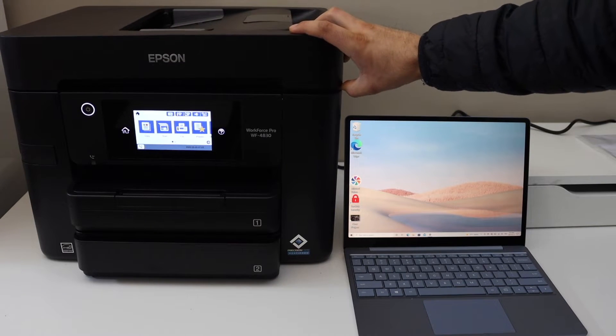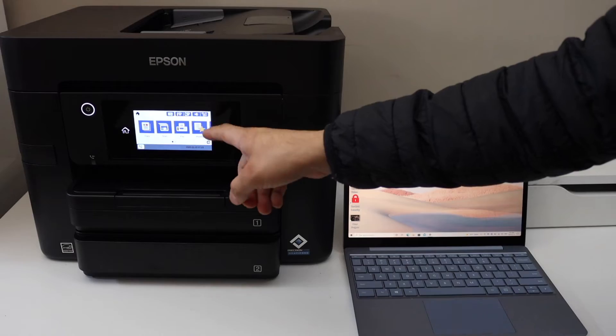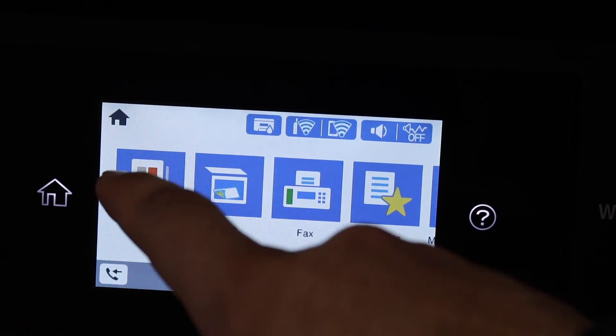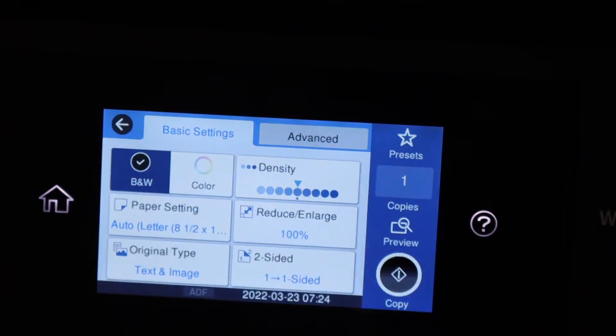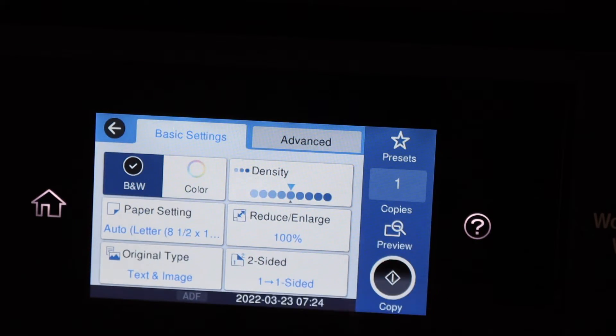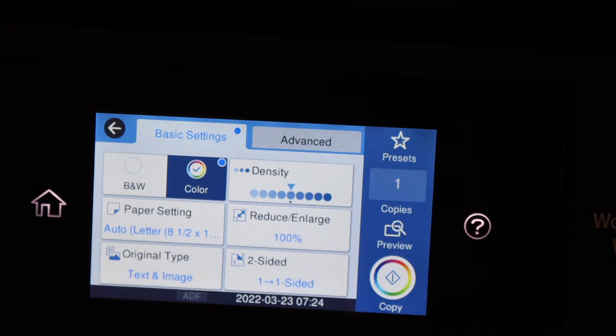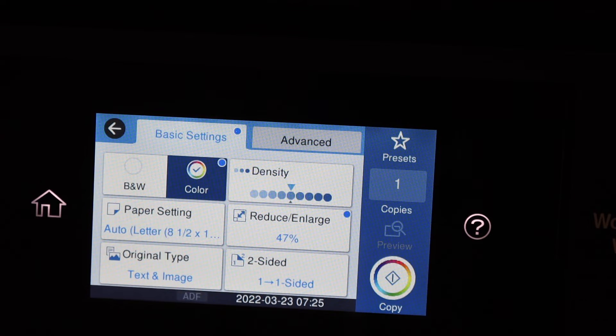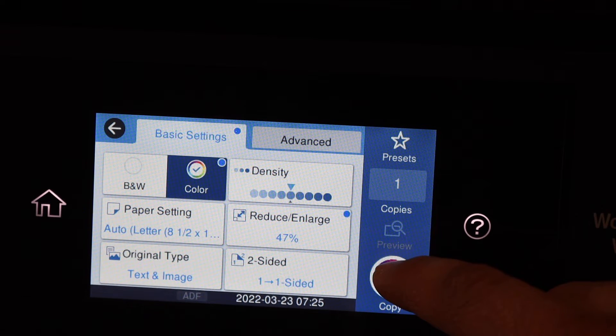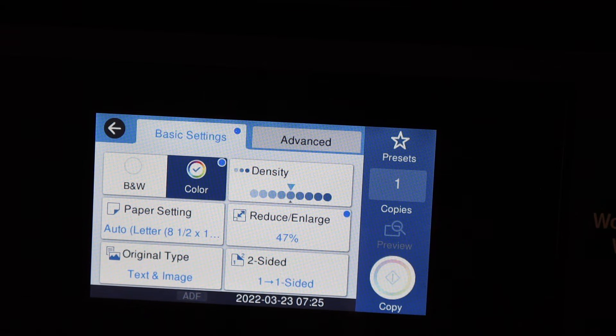Go to the control panel and select the copy button. You can choose black and white or color, then hit the copy button.